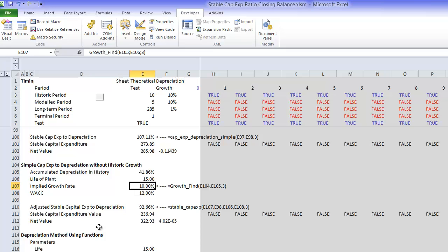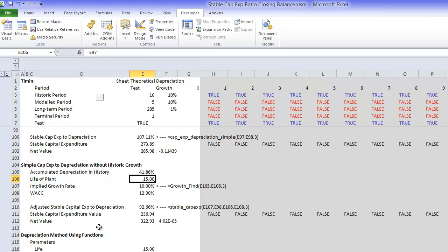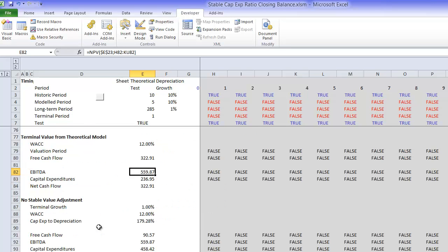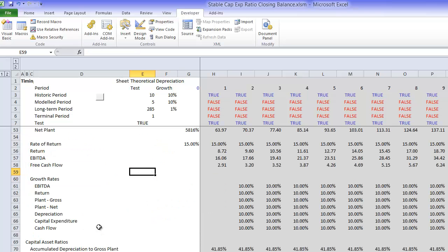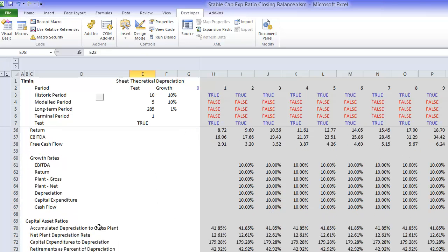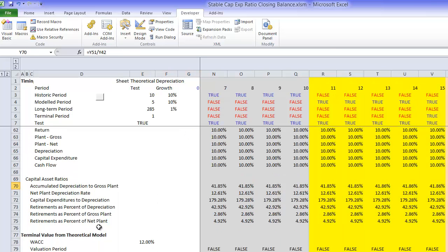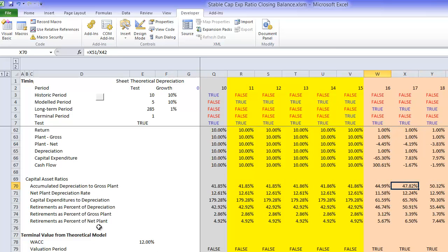Now the one thing that is a little tricky is you need the historic growth rate. You can get that if you know what the accumulated depreciation to net plant is in the historic period.